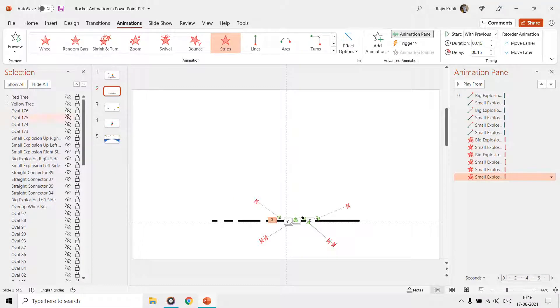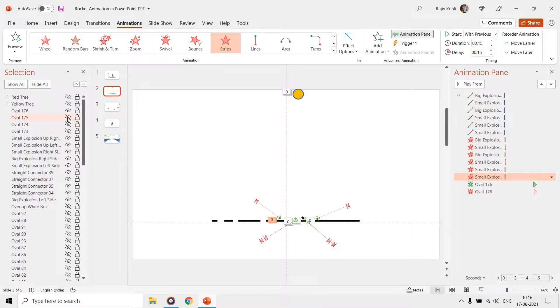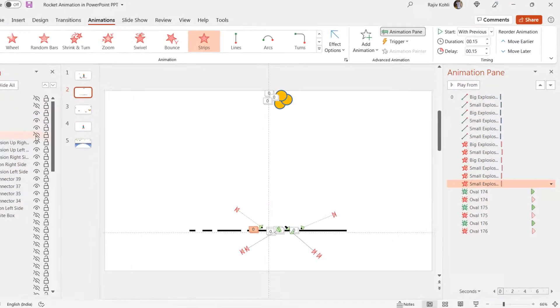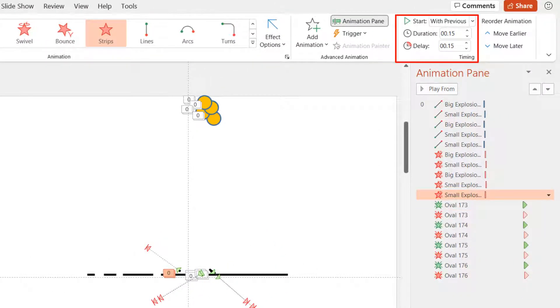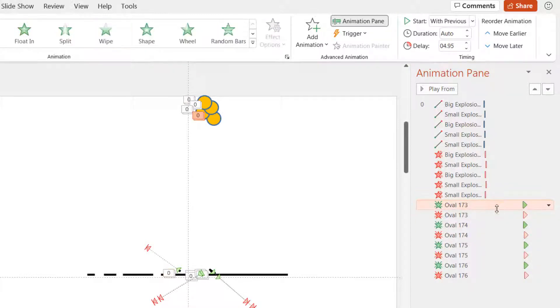We used a very simple technique to create the smoke effect when the rocket goes up in the sky by drawing a lot of ovals behind the rocket, and then we applied appear and disappear effects to each of the smoke bubbles with very short delay timing.